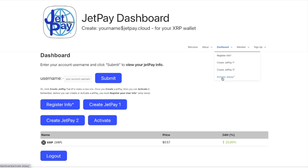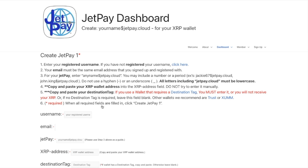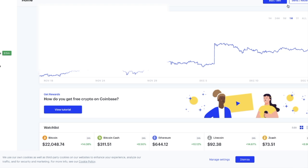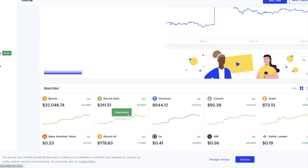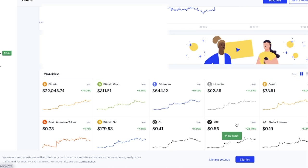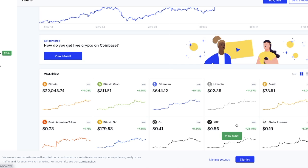Looking at the dashboard, it's a three-step process: register, create, and activate. The registration step is done, so let's go ahead and create our first JetPay. You enter your account username and your account email address. Now I'm going to create a JetPay. Just for the purpose of this video I'm going to make something easy to remember: demo swipejetpay.cloud. I've entered that in. Then I have Coinbase open — you go to Coinbase and you have an XRP wallet there, and that is what you're making your JetPay for.